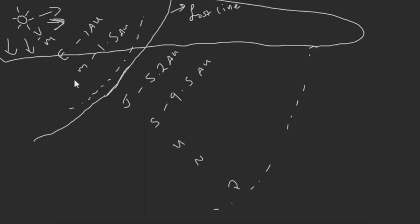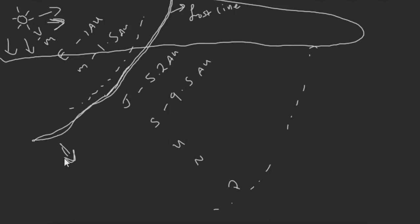So that's really all it is. The frost line is this kind of arbitrary line where this side of the frost line we get things like water condensing to be a liquid or solid, and this side they will exist as a gas and can be blown away by the Sun. There you have it, thanks for watching.